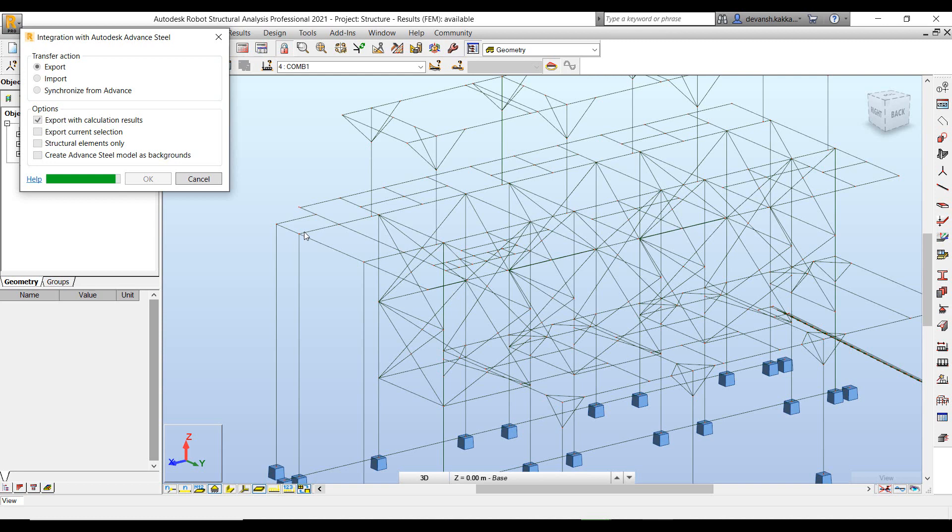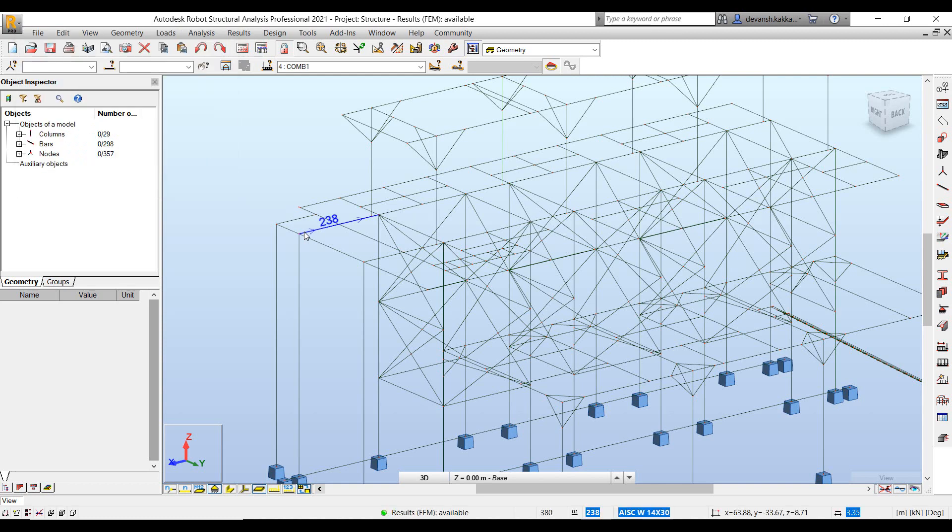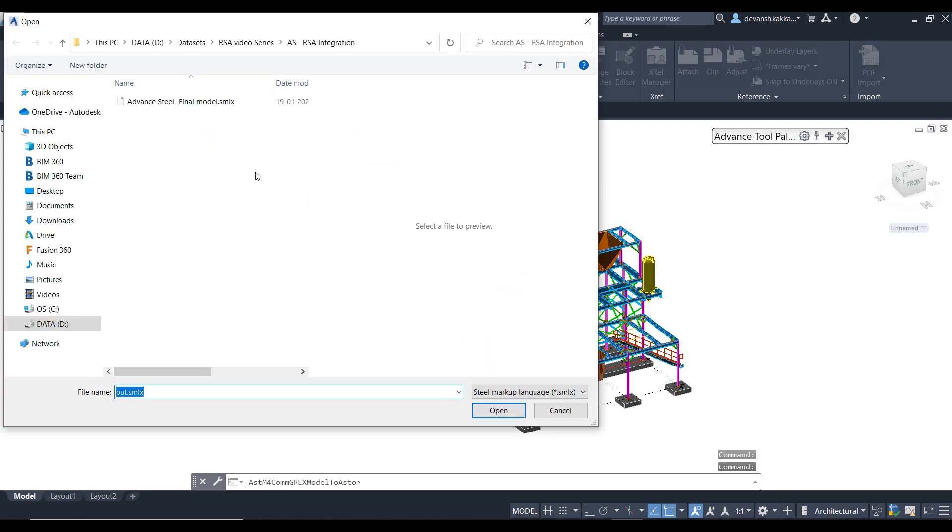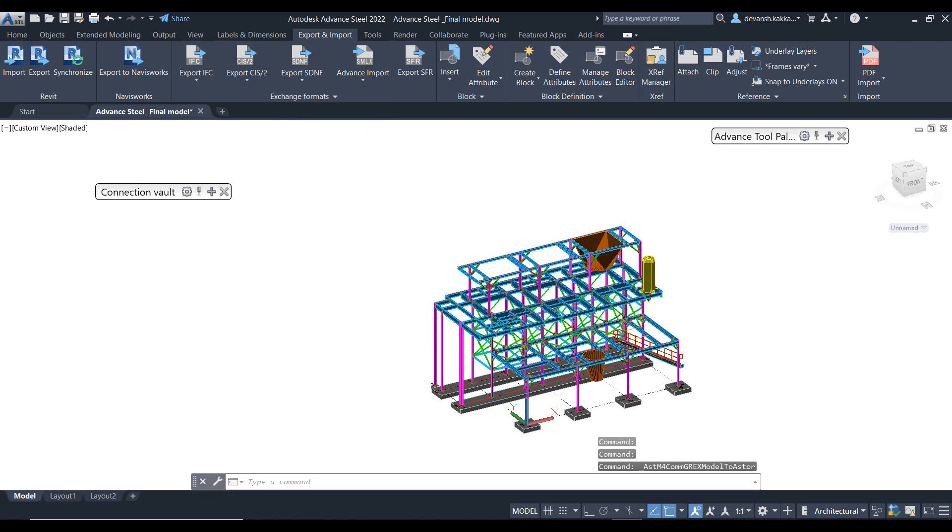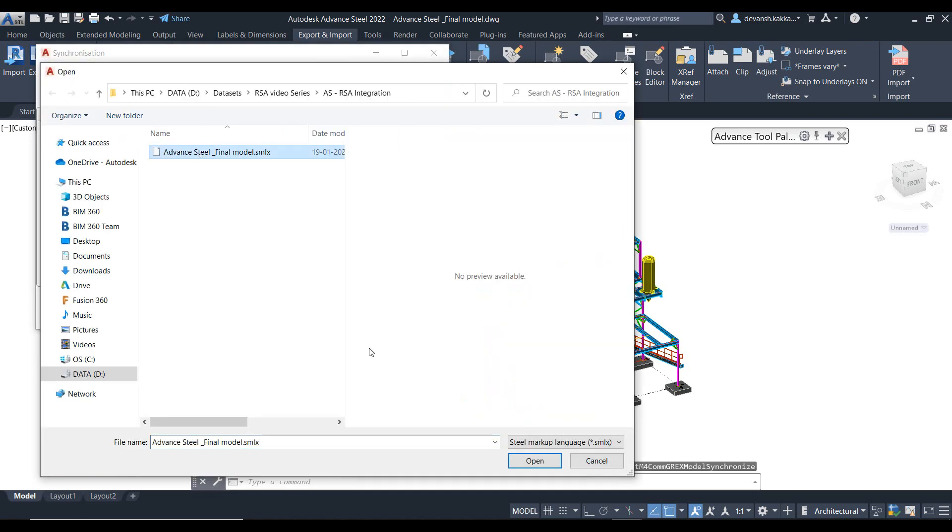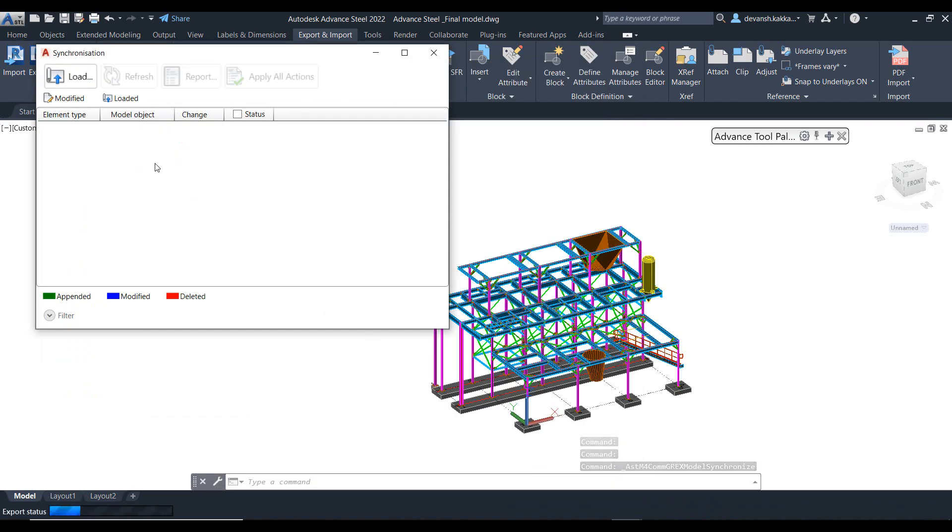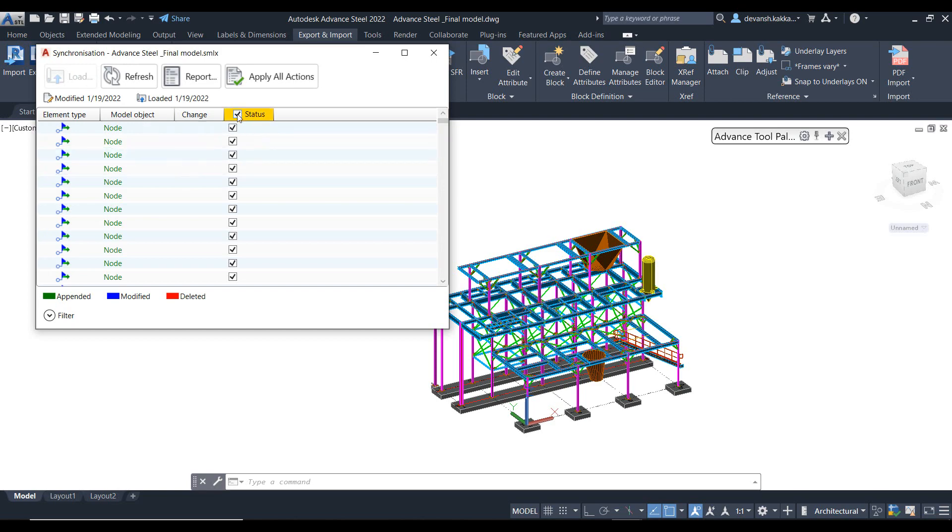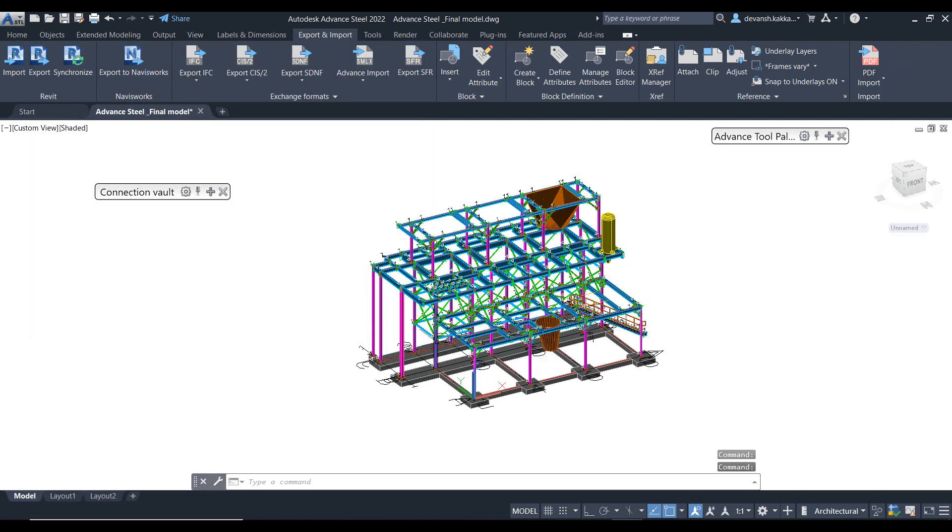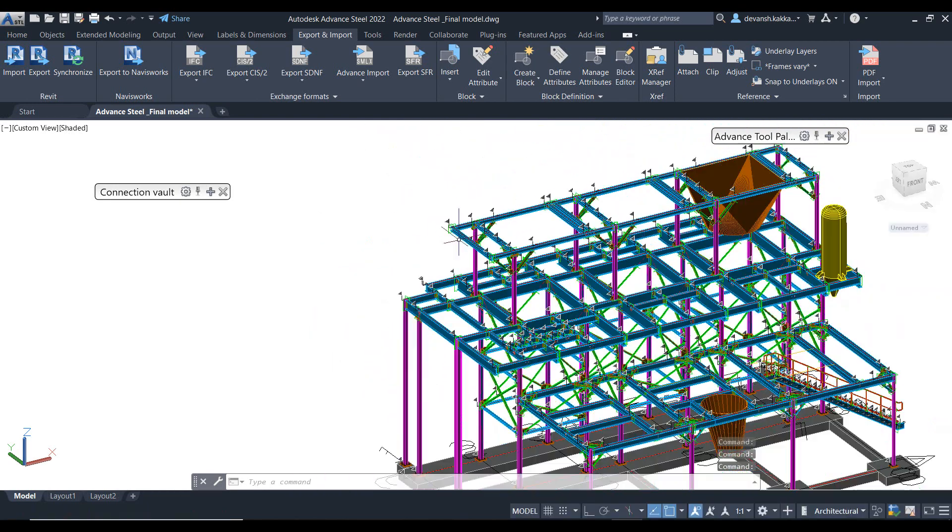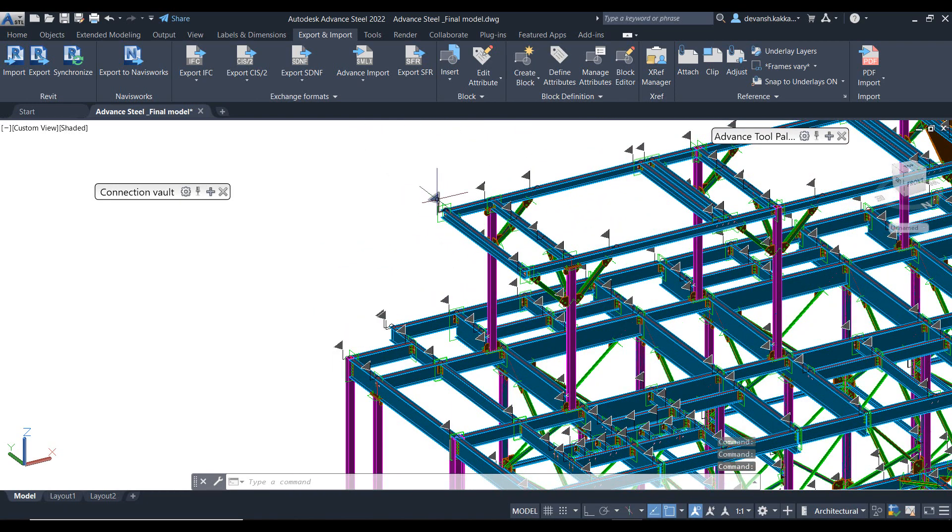So it takes just a few seconds to quickly transfer the model. So now we are back in Advanced Steel. We can use the advanced synchronize tool to synchronize the results. So now we just quickly give the path of the same file. And here you see it will automatically identify where exactly the changes have happened within the model. So it will identify since we have not made any changes to the members, the only change that has happened is to the joints. So it will load up the list of joints where the changes have happened.